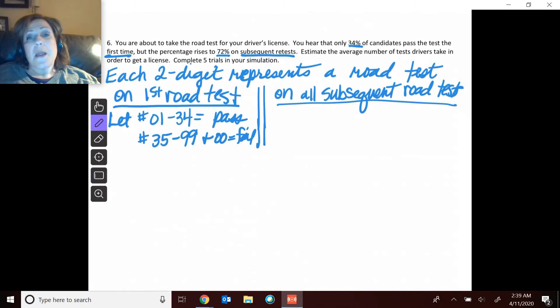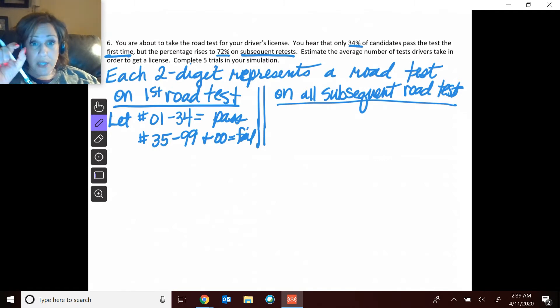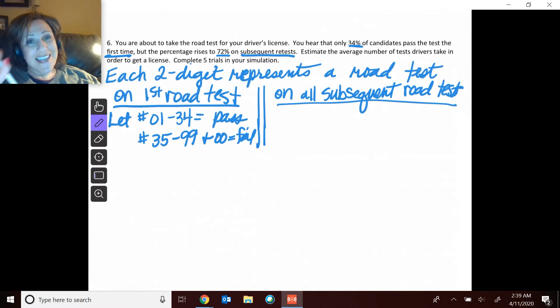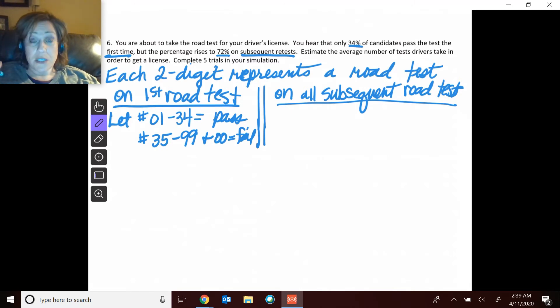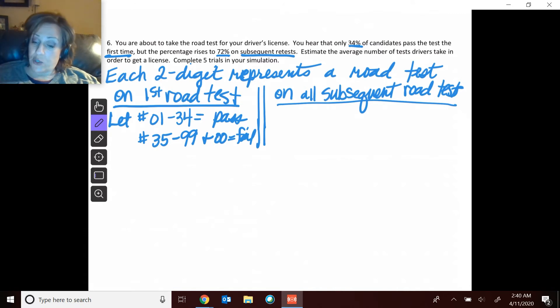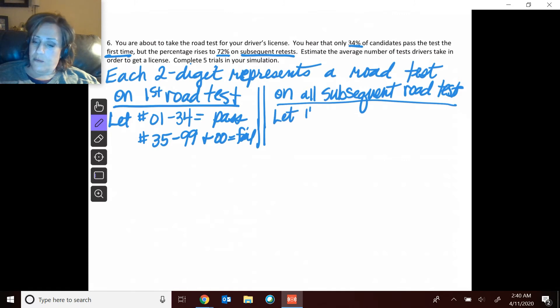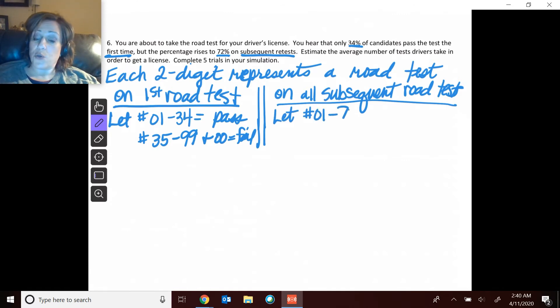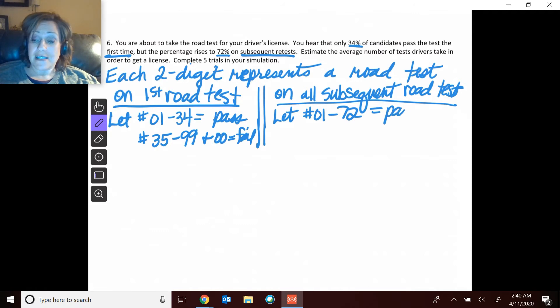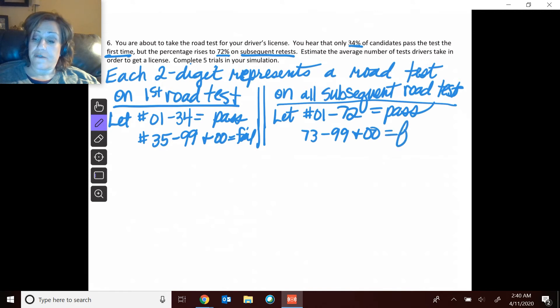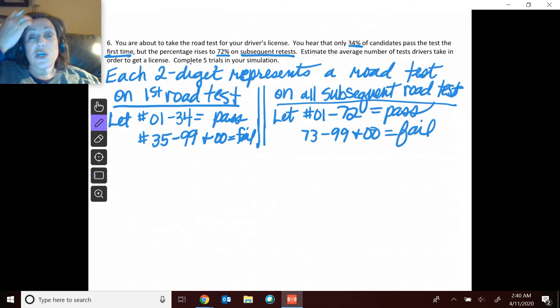But then after you look at that first two-digit number, when you look at the next two-digit number, the rules are different. So on the second set of two-digit numbers, now we're following these rules here: let the numbers 01 to 72 equal a pass, and then 73 to 99 and 00 equal a fail.